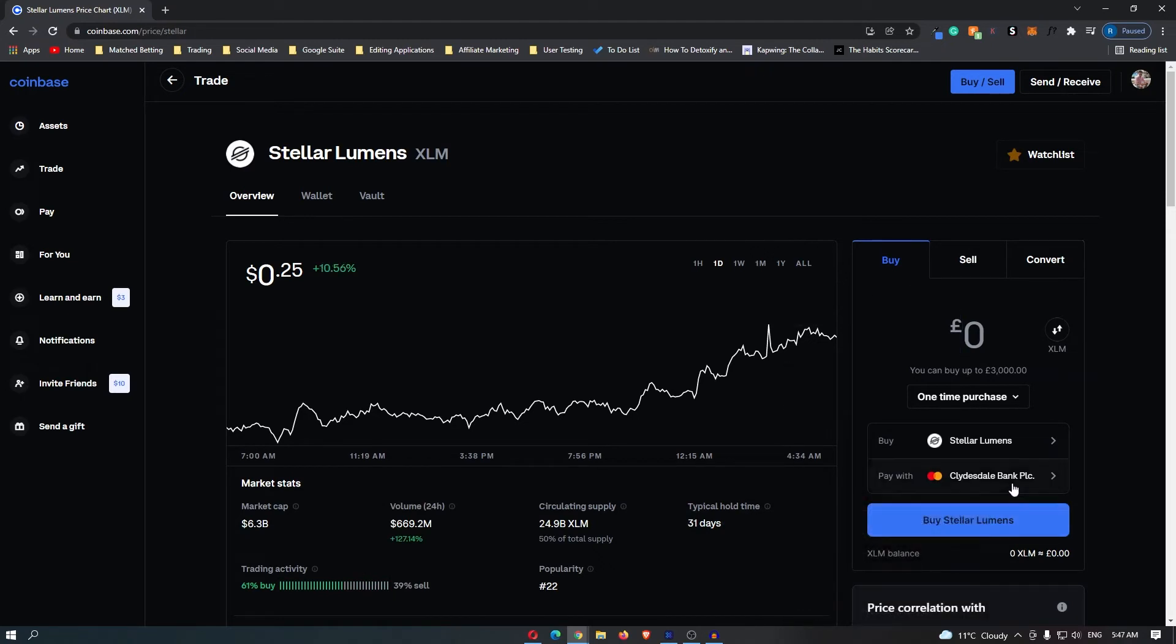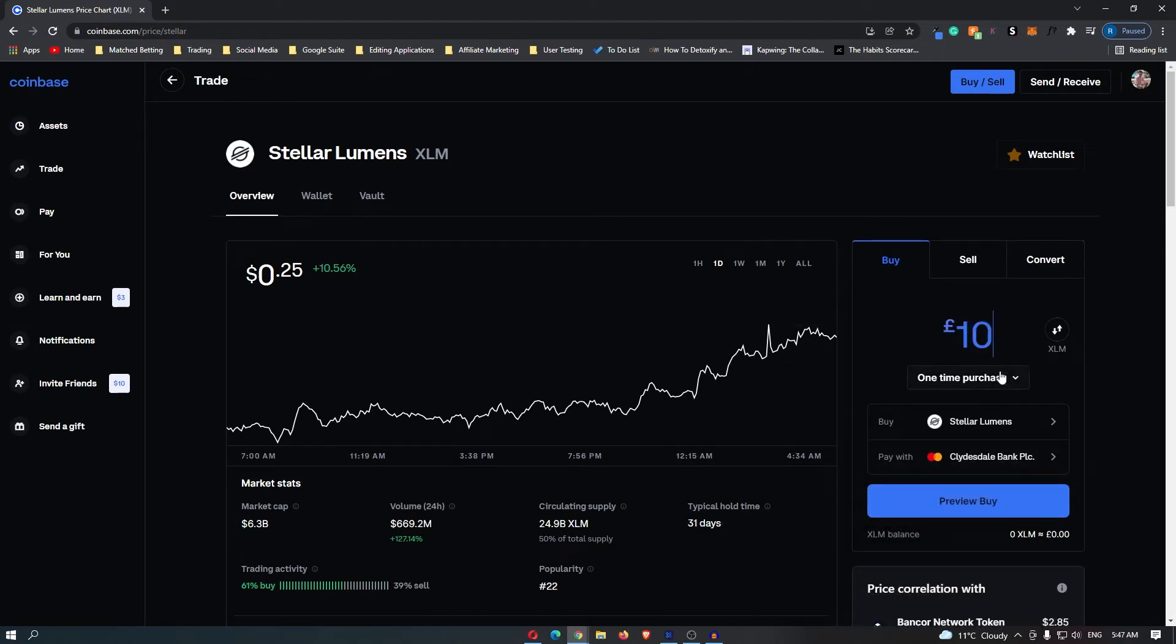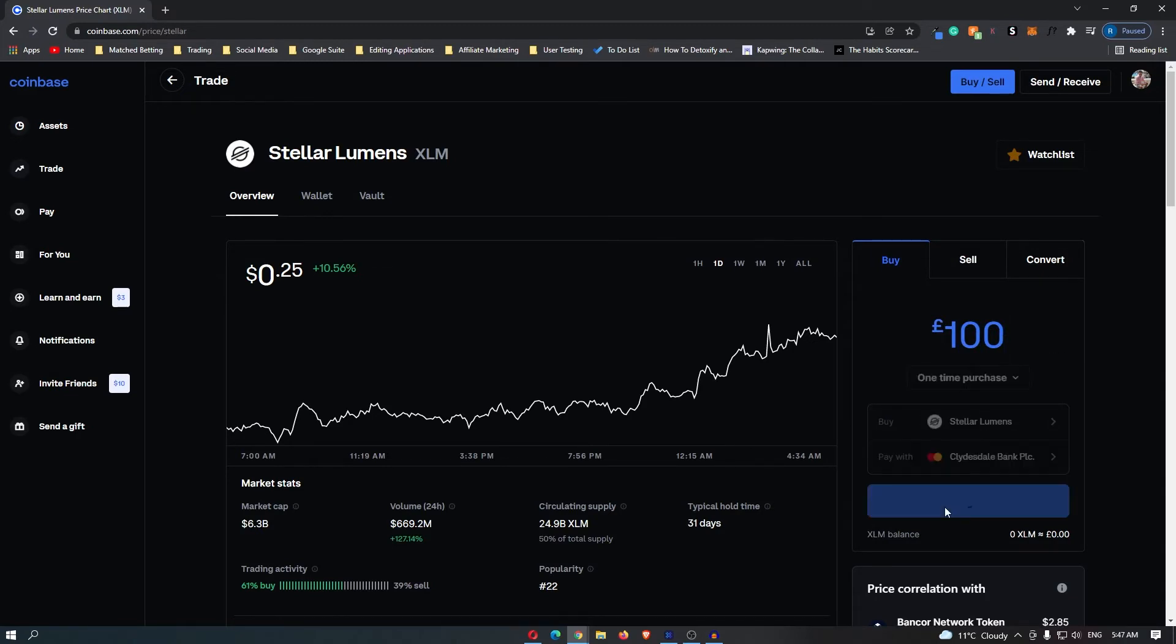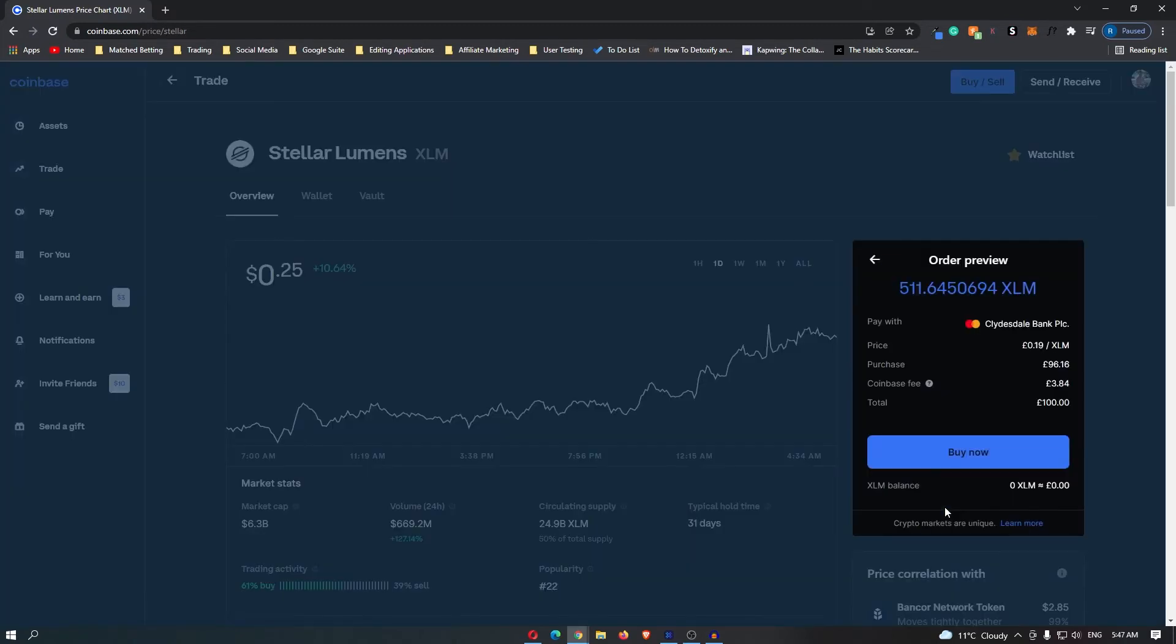On the right hand side, you can enter your bank card and then you can enter in the amount of money that you would like to spend on this coin. Once you have done this, click preview buy, and then it's going to give you this final confirmation screen.